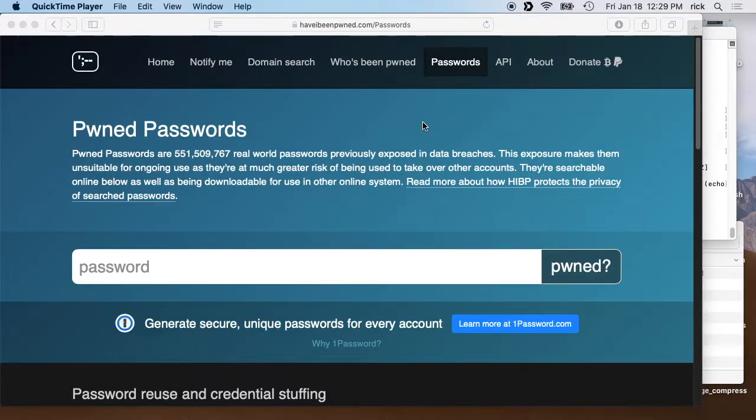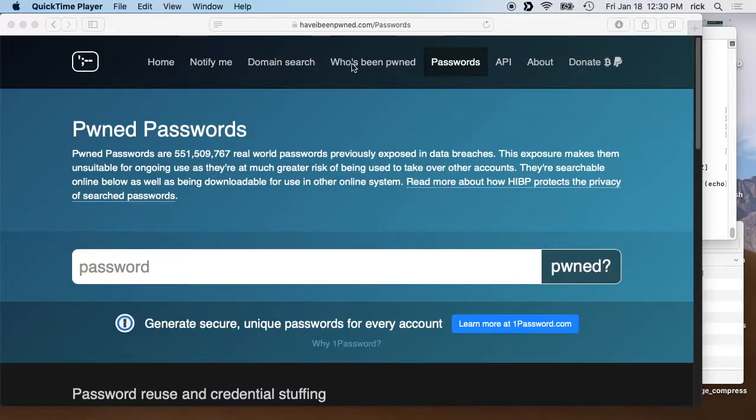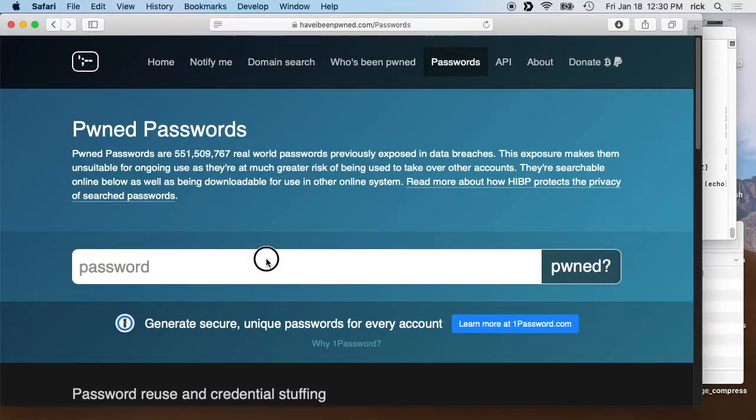Welcome, in this video I'm going to talk about downloading the Have I Been Pwned password list and then querying against it on a computer. I'm doing this on a Mac, the procedure I'm using will work on Linux also, it could work on Windows if you have the proper utilities installed.